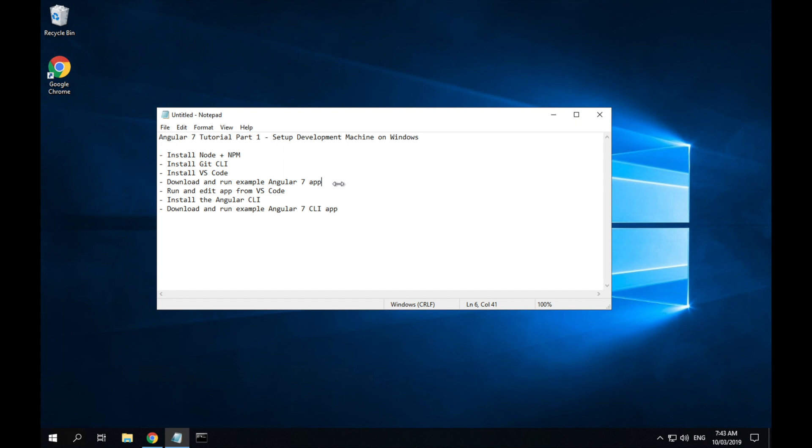Then we'll download and run the app. I'll show you how to run and edit the app from Visual Studio Code. Then we'll install the Angular CLI which is Angular's command line tools. And then I'll show you how to download and run the Angular 7 CLI version of the app.